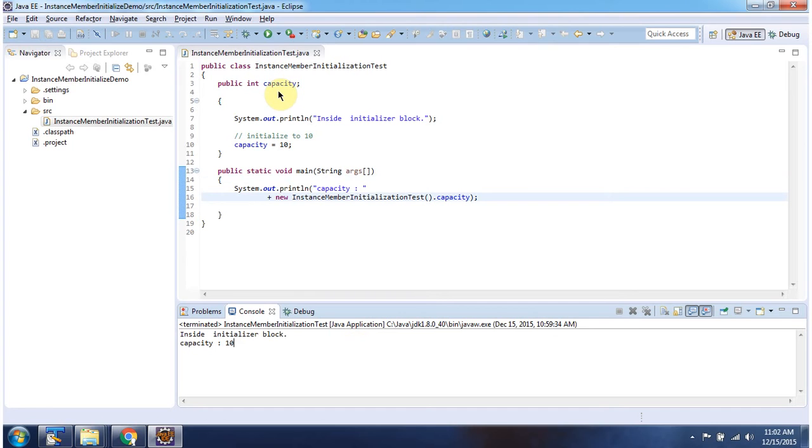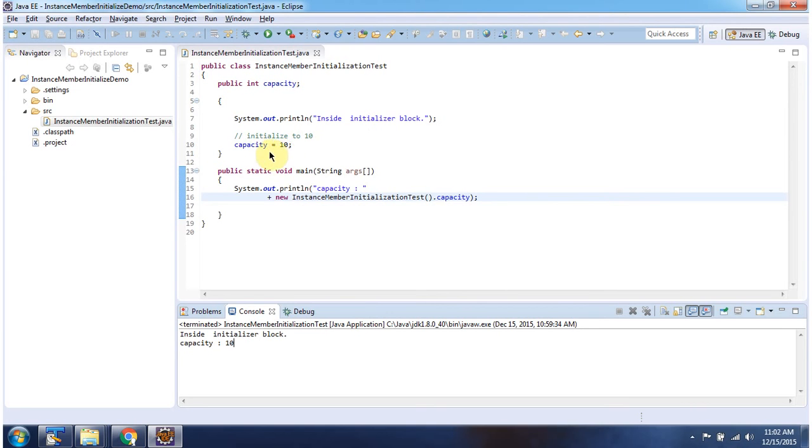Here I have declared the instance variable capacity. And here you can see the initializer block. First, the initializer block has been called and capacity is assigned as 10.